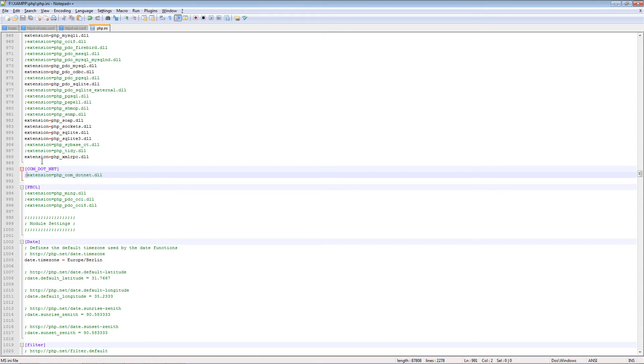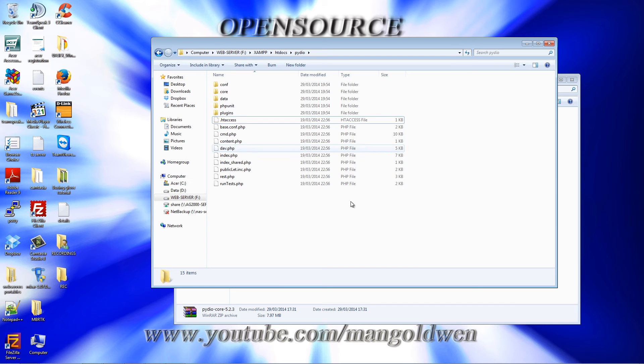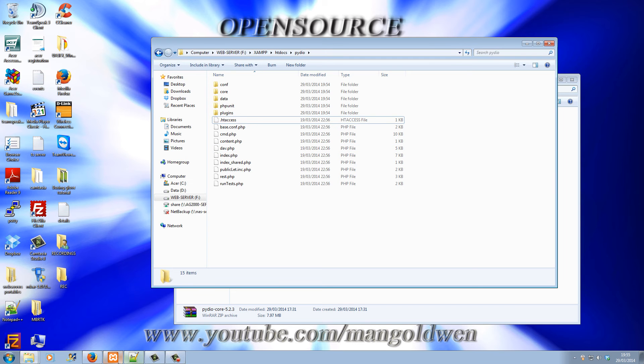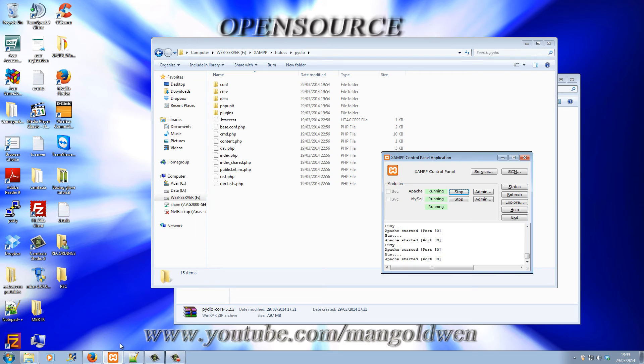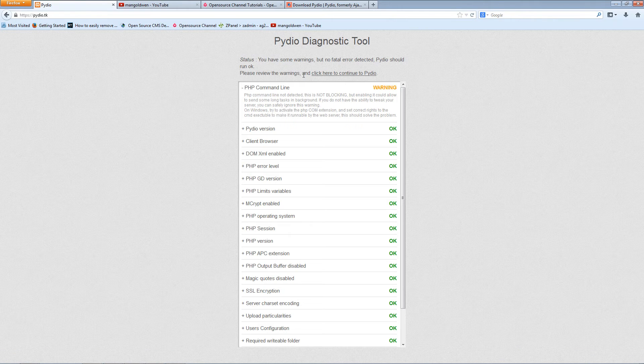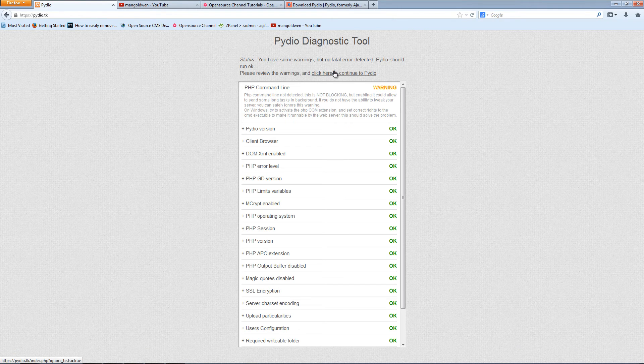But for my instance, I'm going to leave it on. Even if you get this kind of error, don't worry, you can still go through the installation by clicking on the top here, click here to continue.